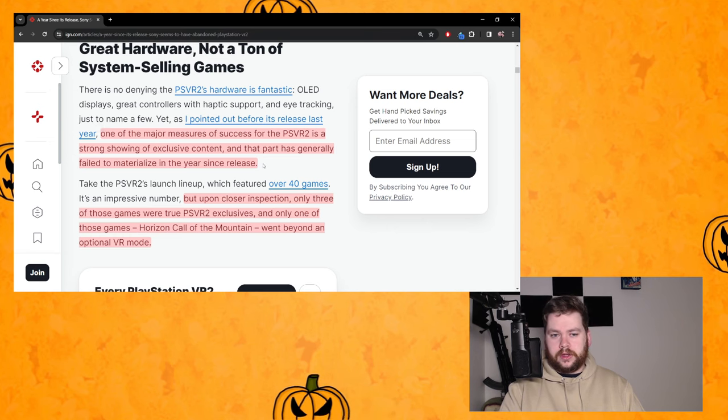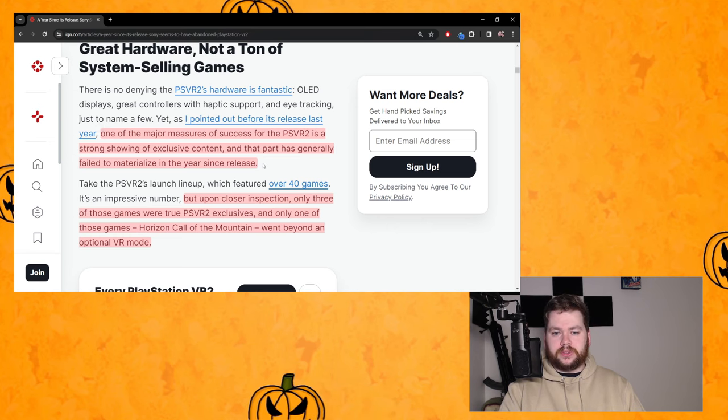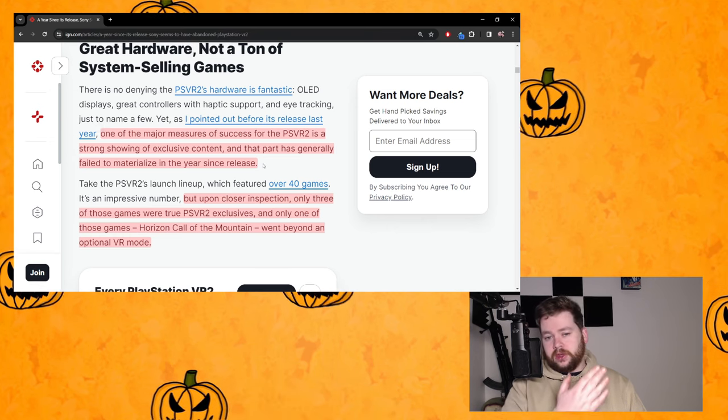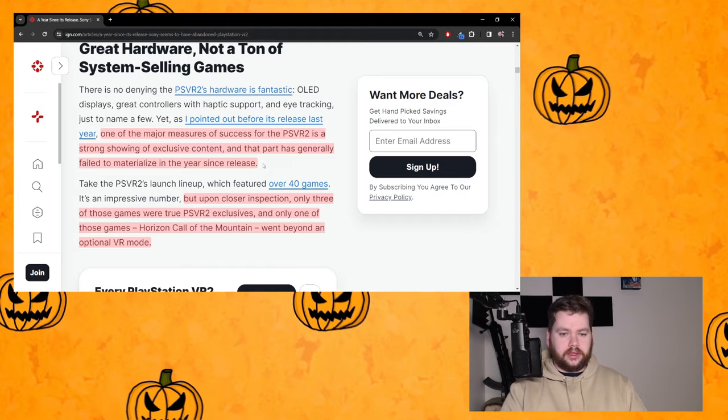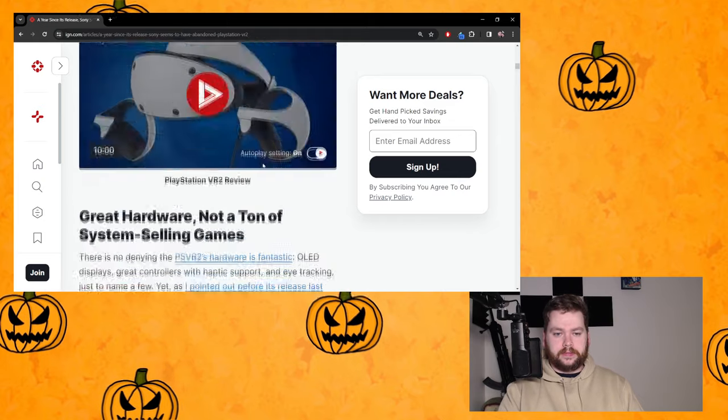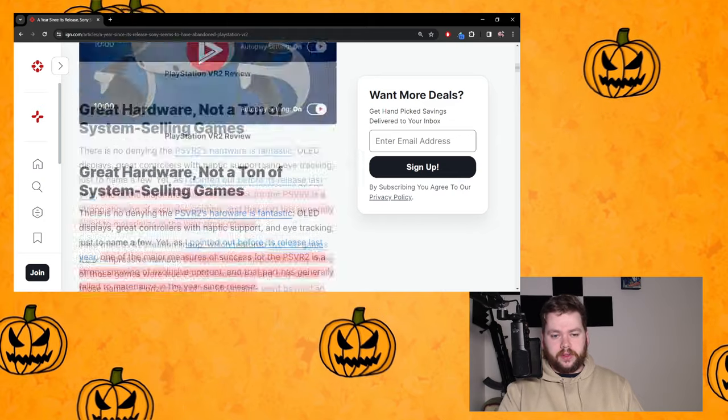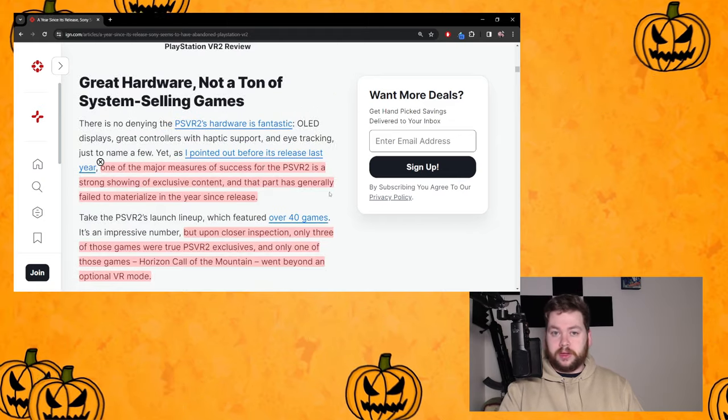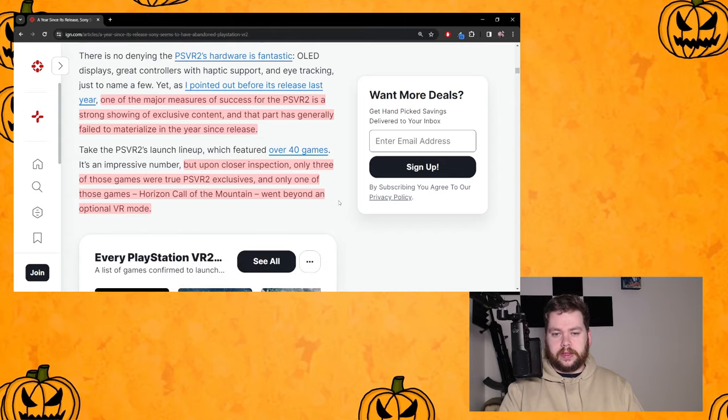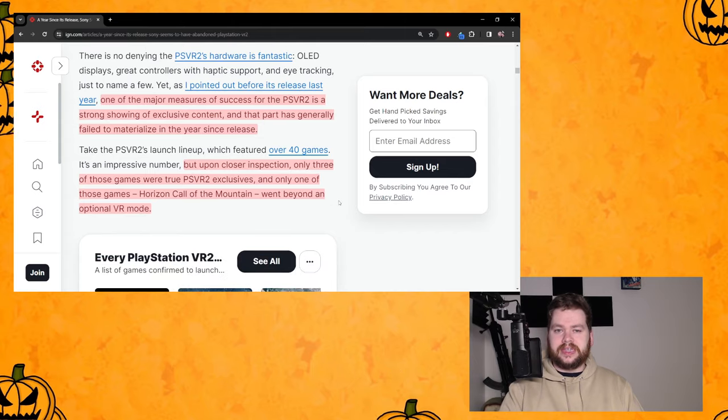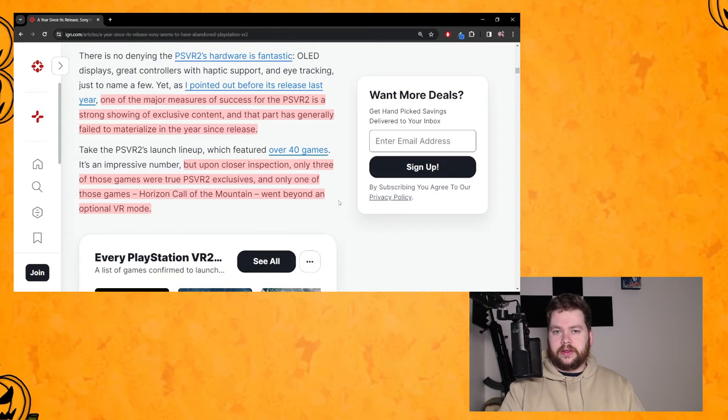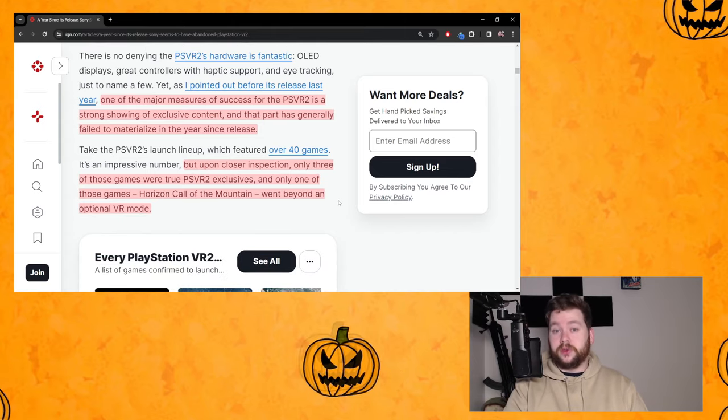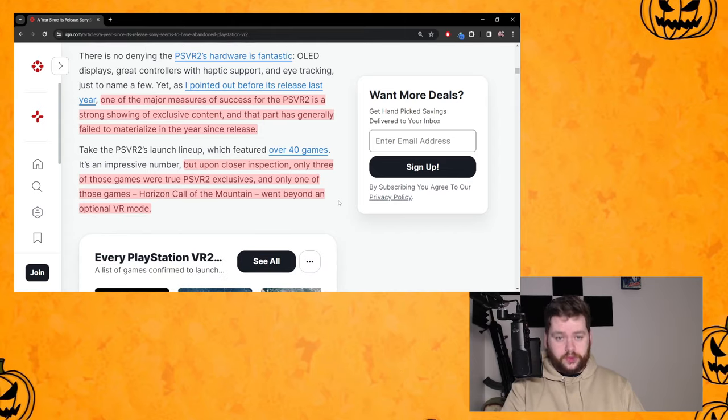Yet as I pointed out before its release last year, one of the major measures of success for the PSVR2 is a strong showing of exclusive content and that part has generally failed to materialize in the year since release. Absolutely false.